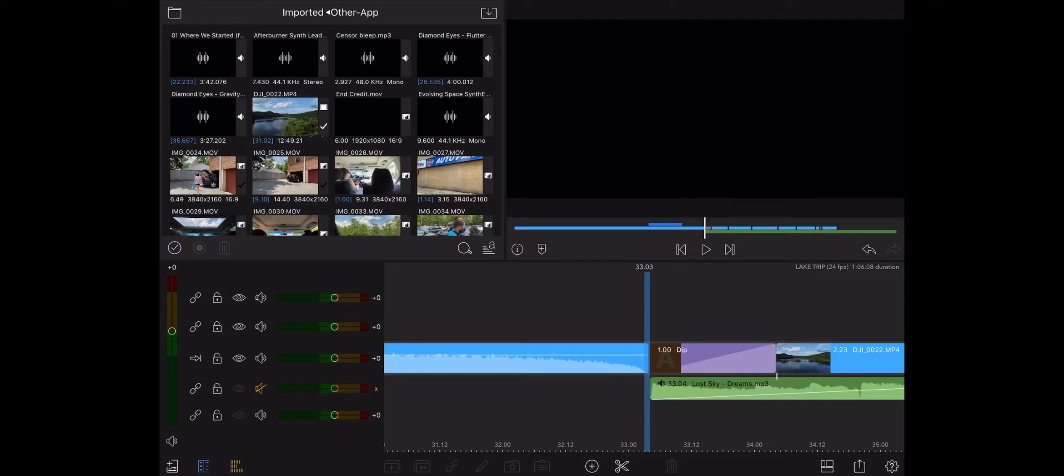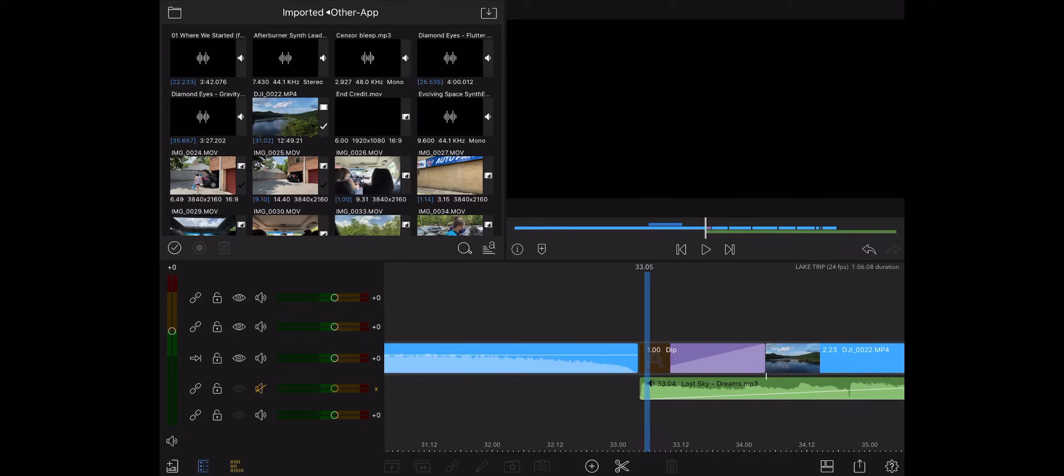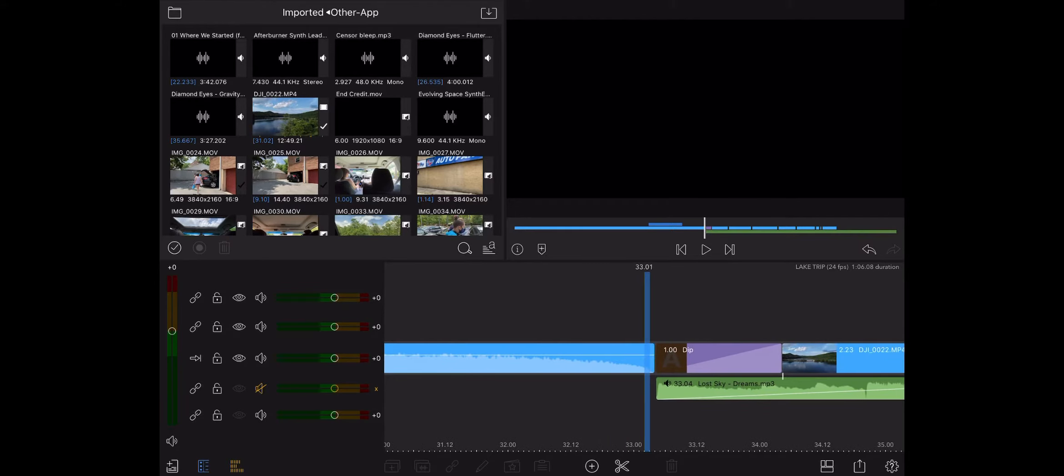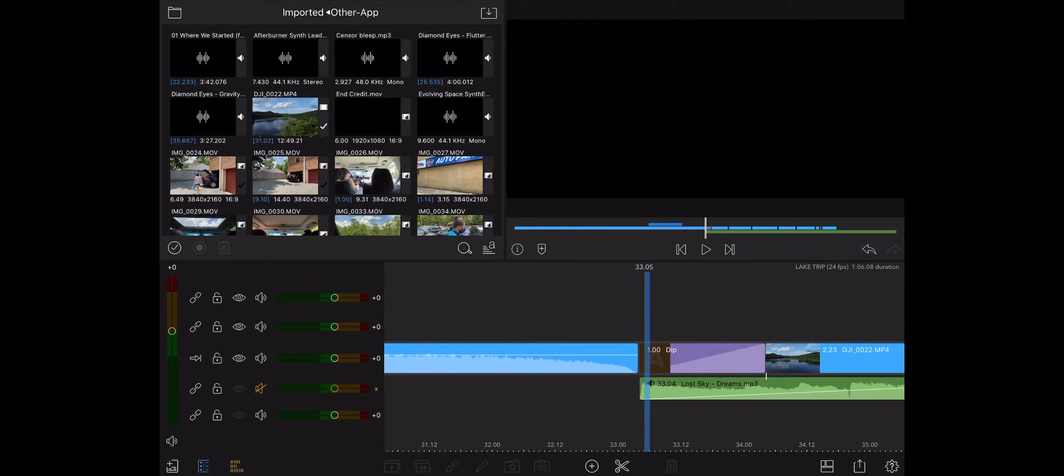But today's episode is brought to you by request. I had a viewer reach out and ask how he could go about making transitions in LumaFusion. Luckily this is a very simple process. That's what I love most about LumaFusion - it's very user-friendly and very easy to learn.